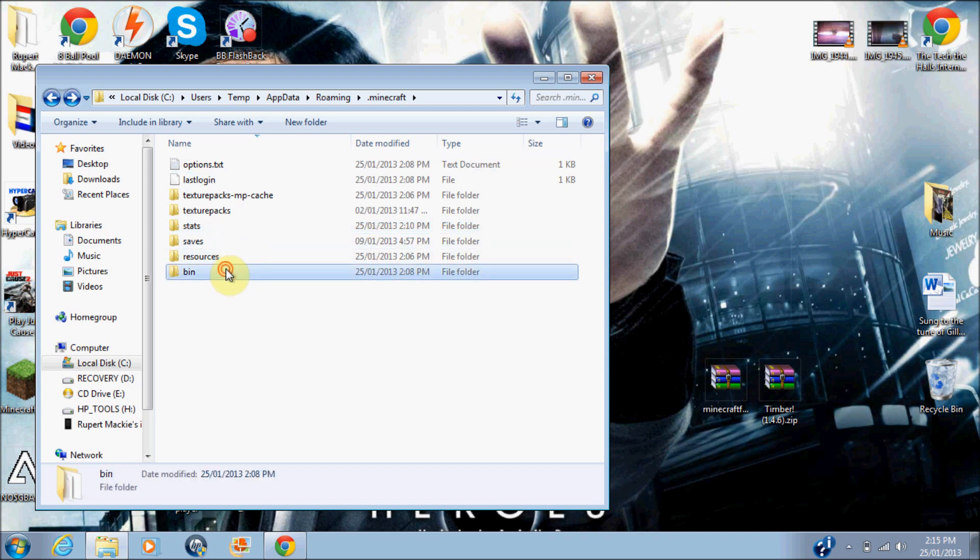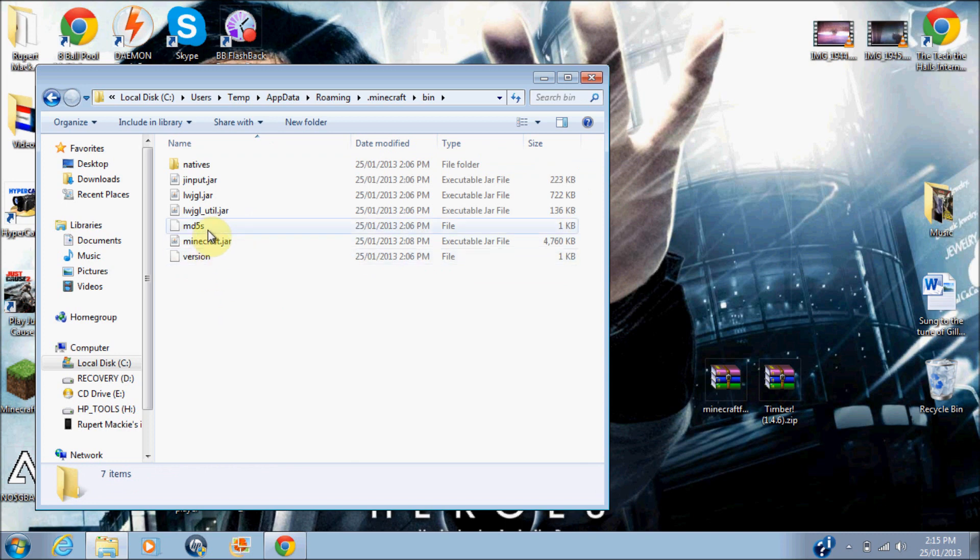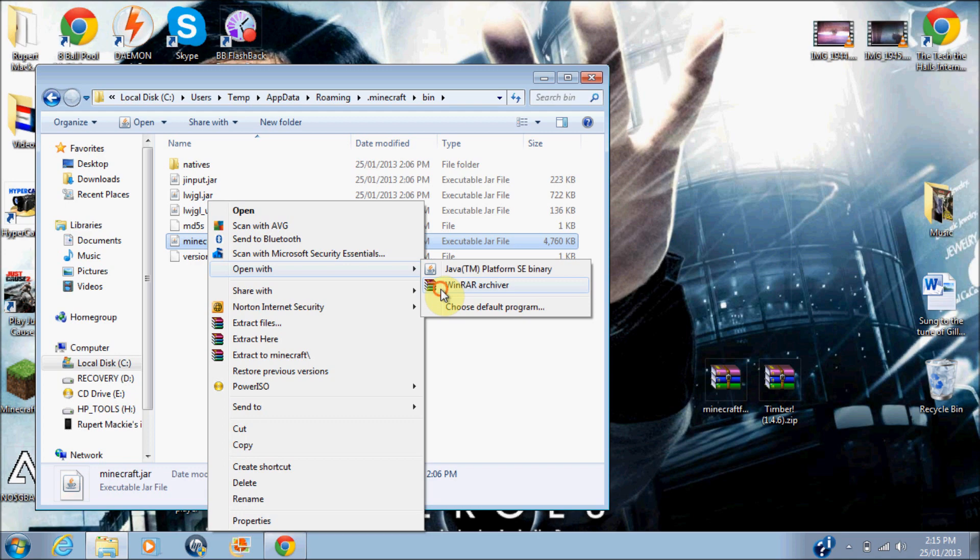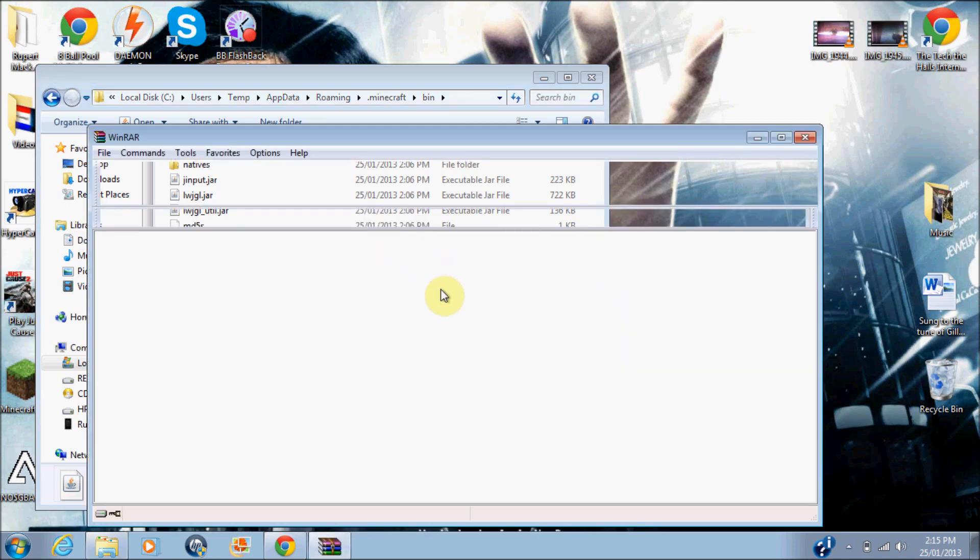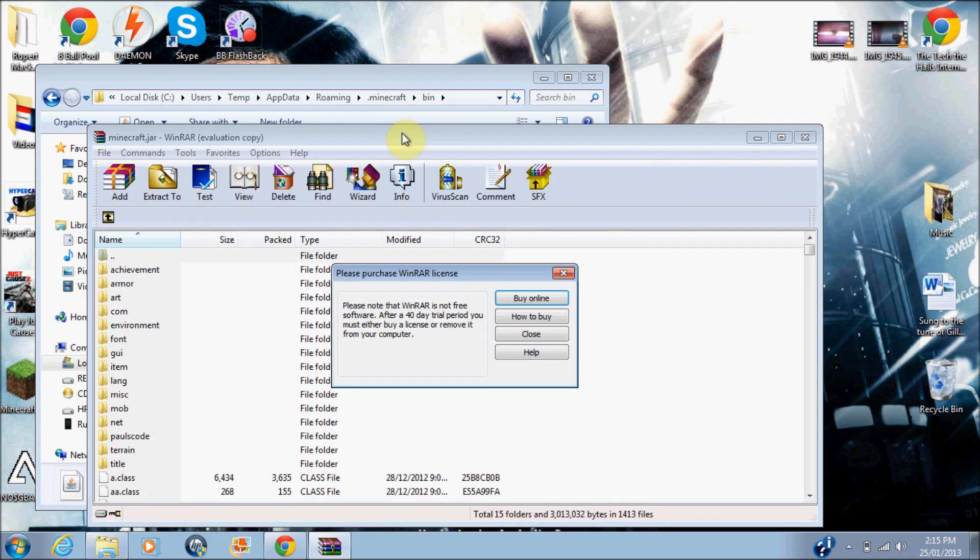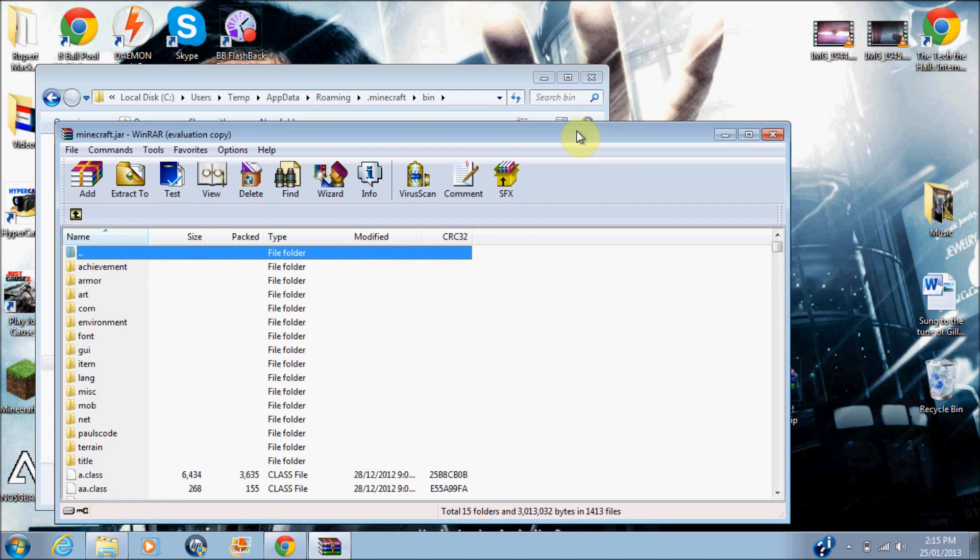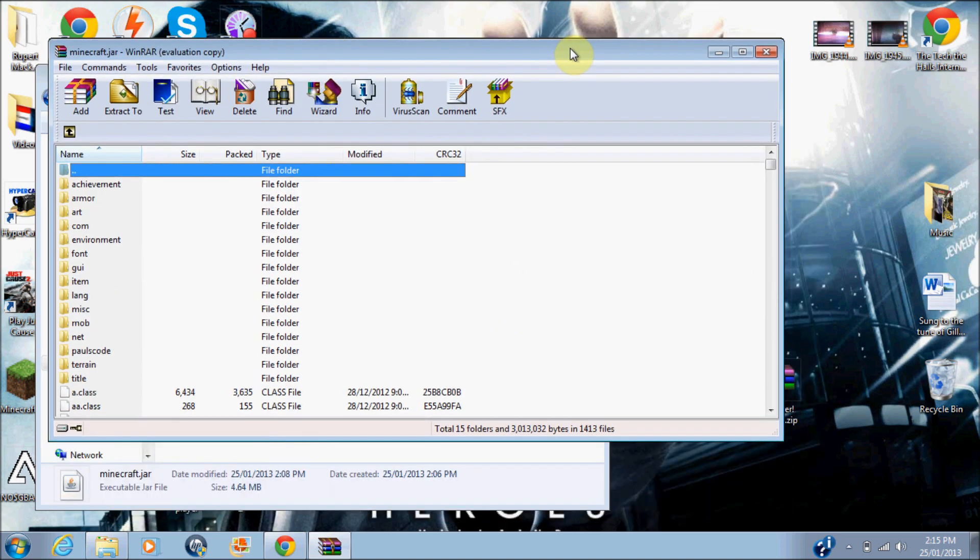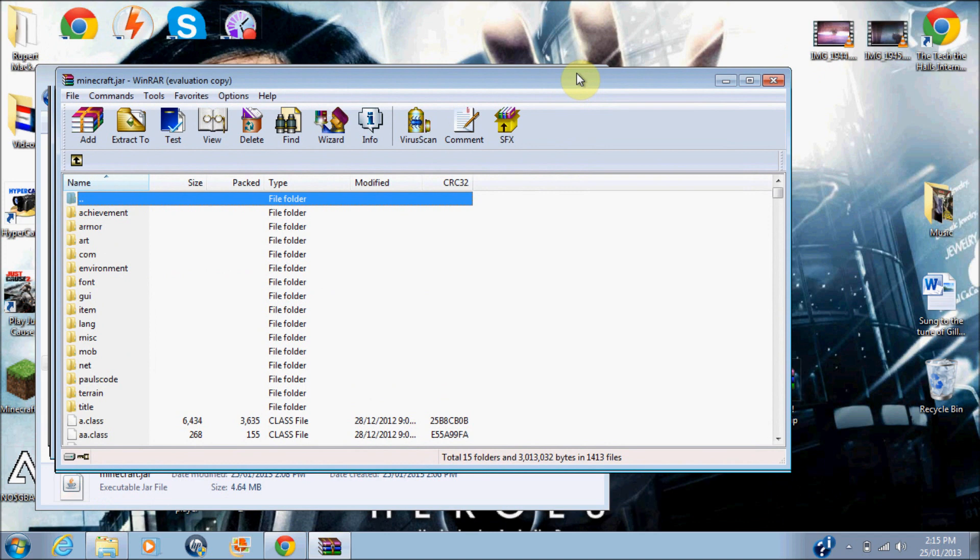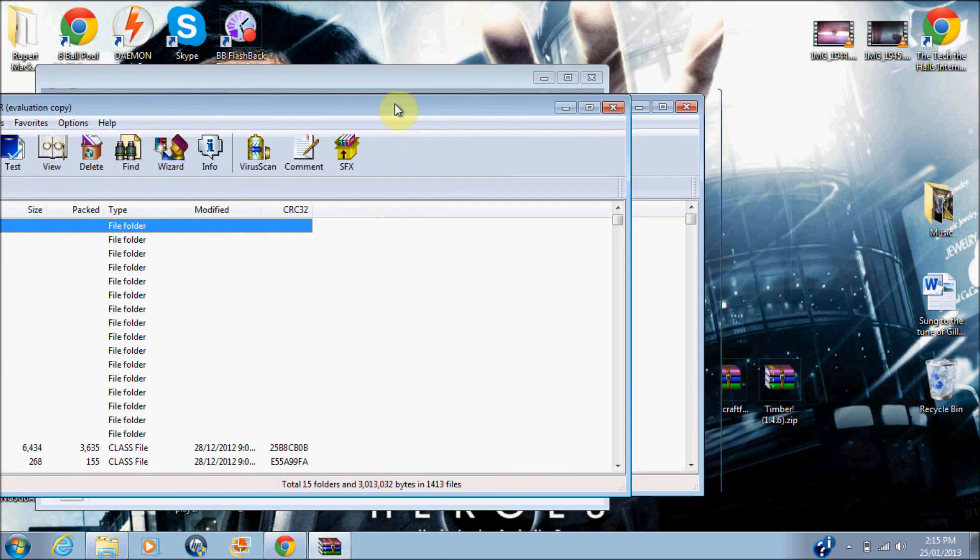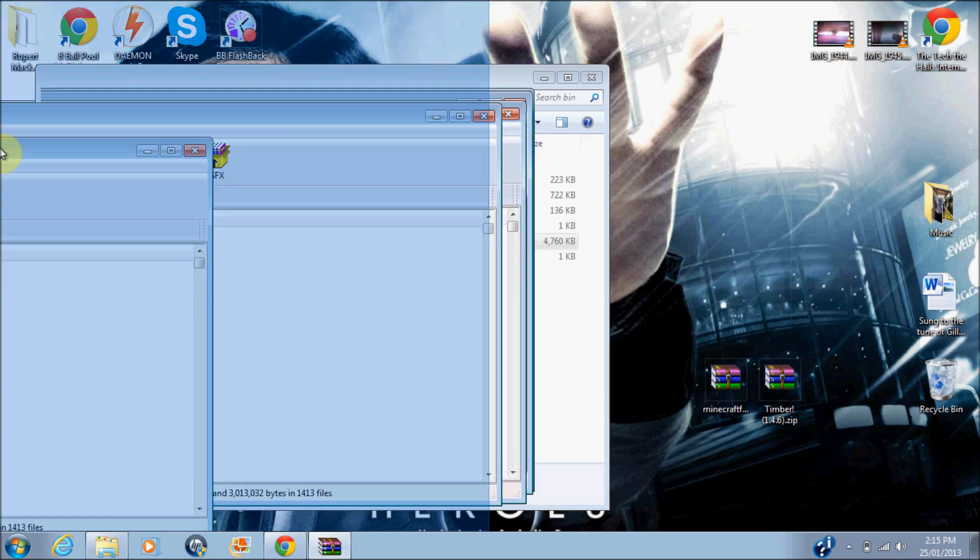So, guys, what you want to do is go into your bin, then you want to right-click on Minecraft.jar, click open with WinRAR Archive. Most people have WinRAR Archive, or 7-Zip, or WinZip, but if you don't have it, just search on WinRAR Archive. WinRAR Archive is the best, because WinZip is a trial, it'll run out eventually, and 7-Zip is fine, but this is easy to use.